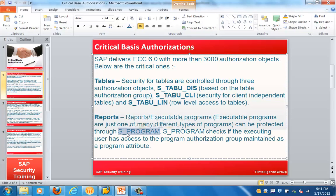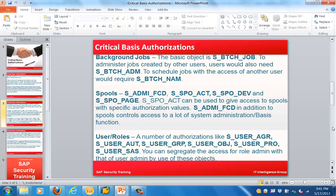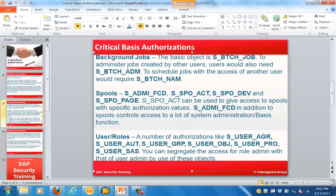Next are background jobs. The basic object for a background job is S_BTCH_JOB. To administer jobs created by other users, a user would need S_BTCH_ADM. To schedule jobs with the access of another user, you would require S_BTCH_NAME.